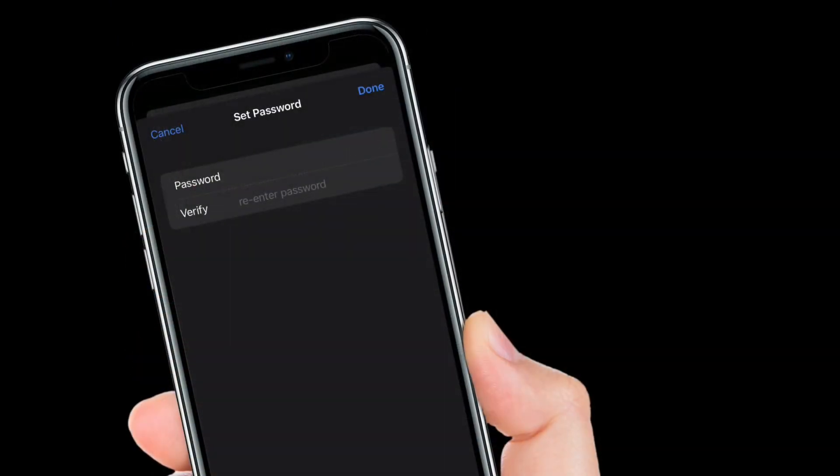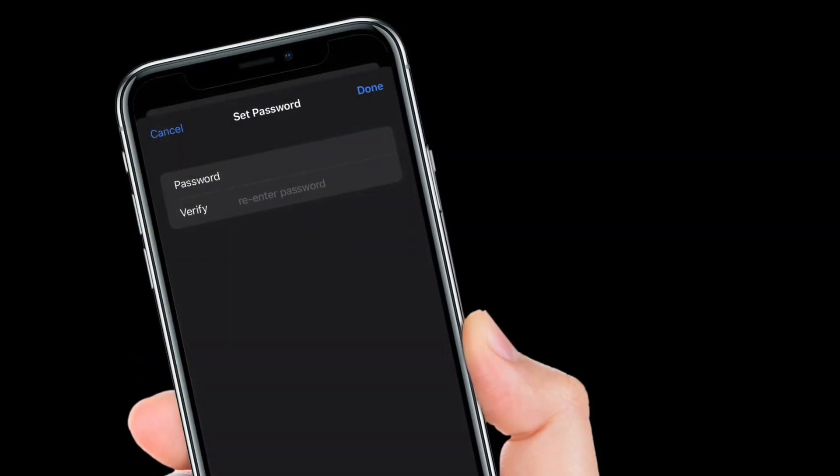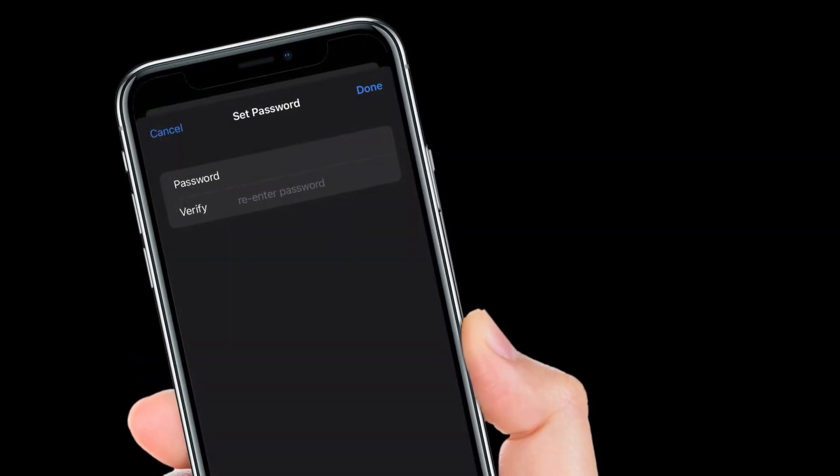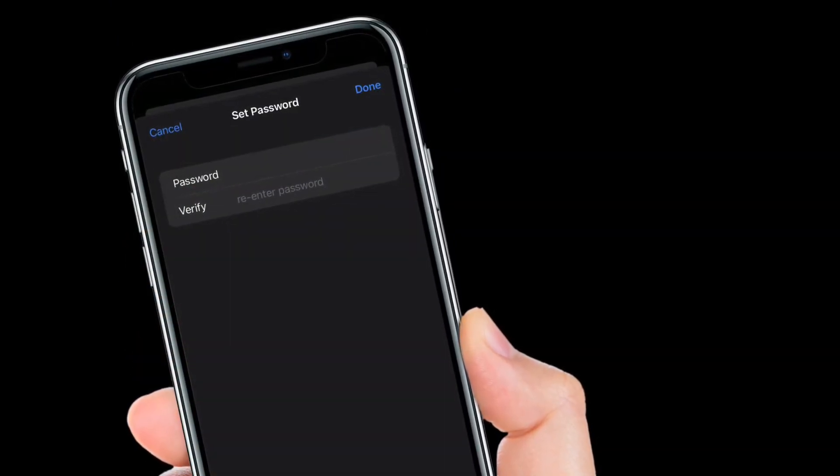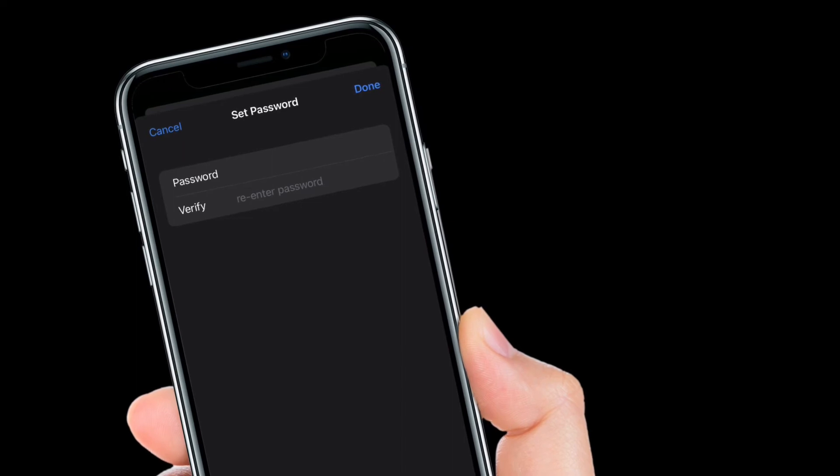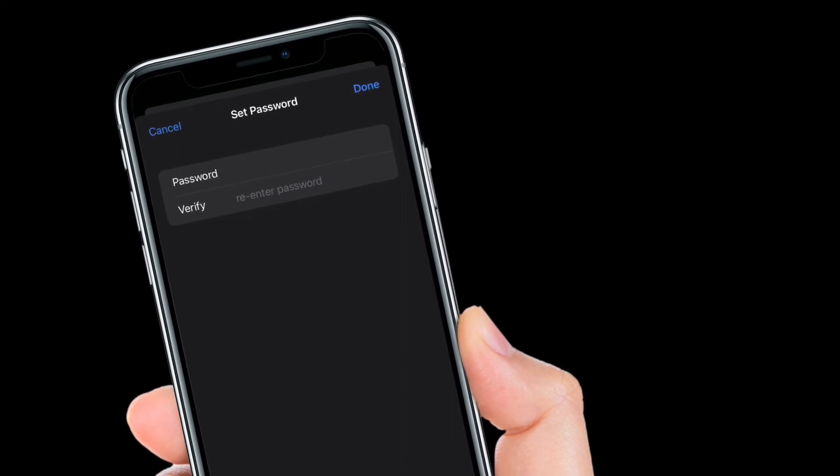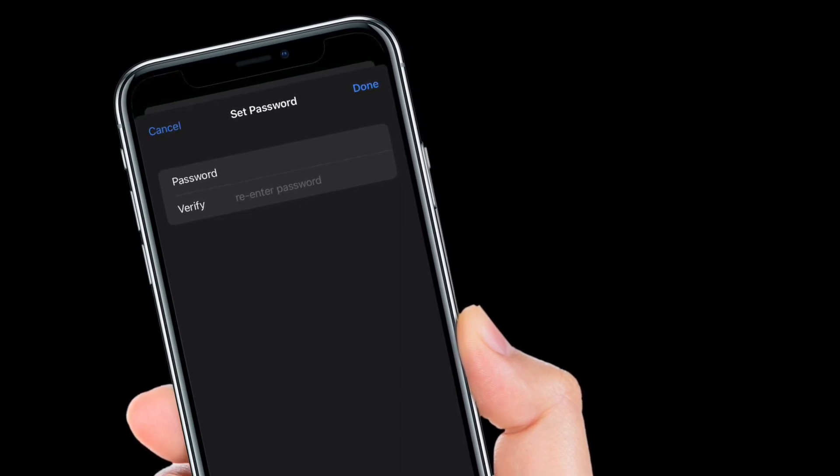After that, enter the PDF password and then make sure to tap on Done at the top right corner of the screen to confirm the change.